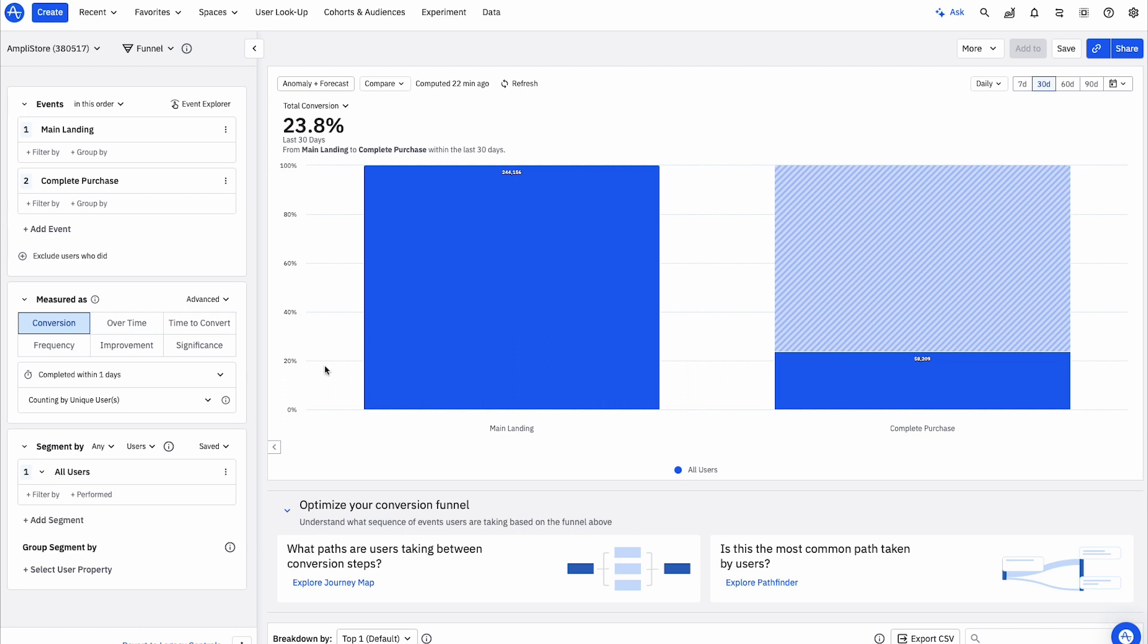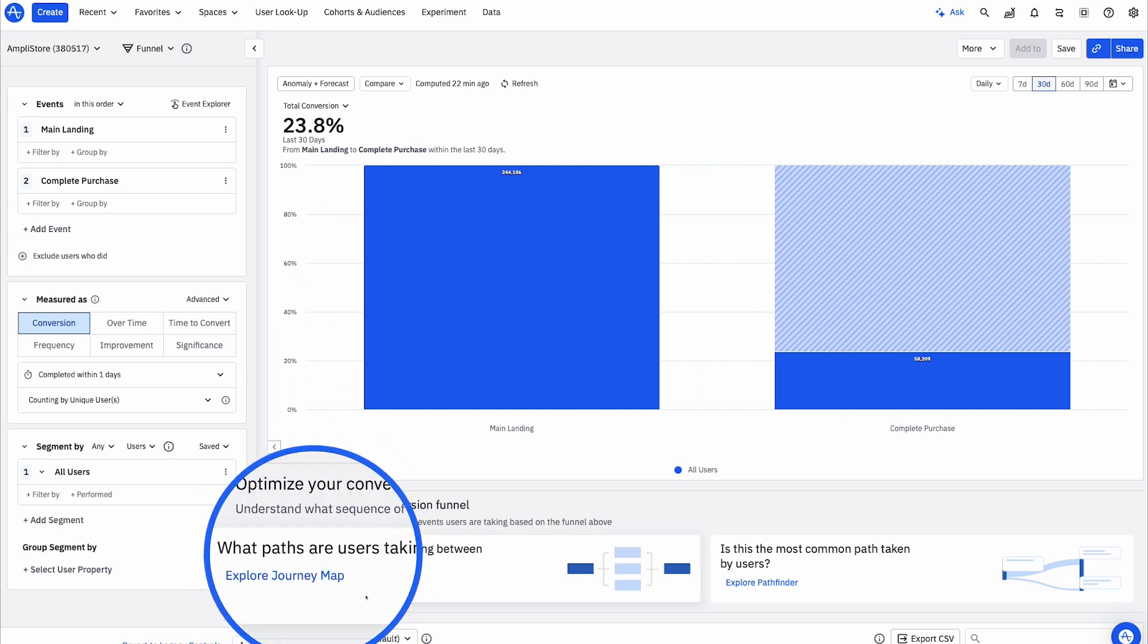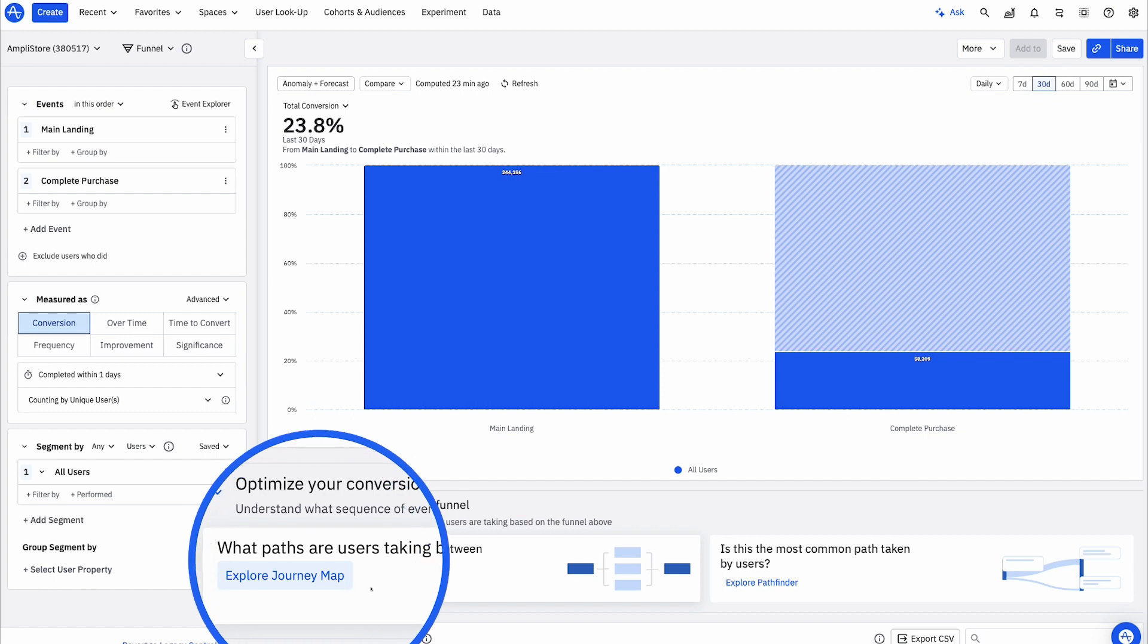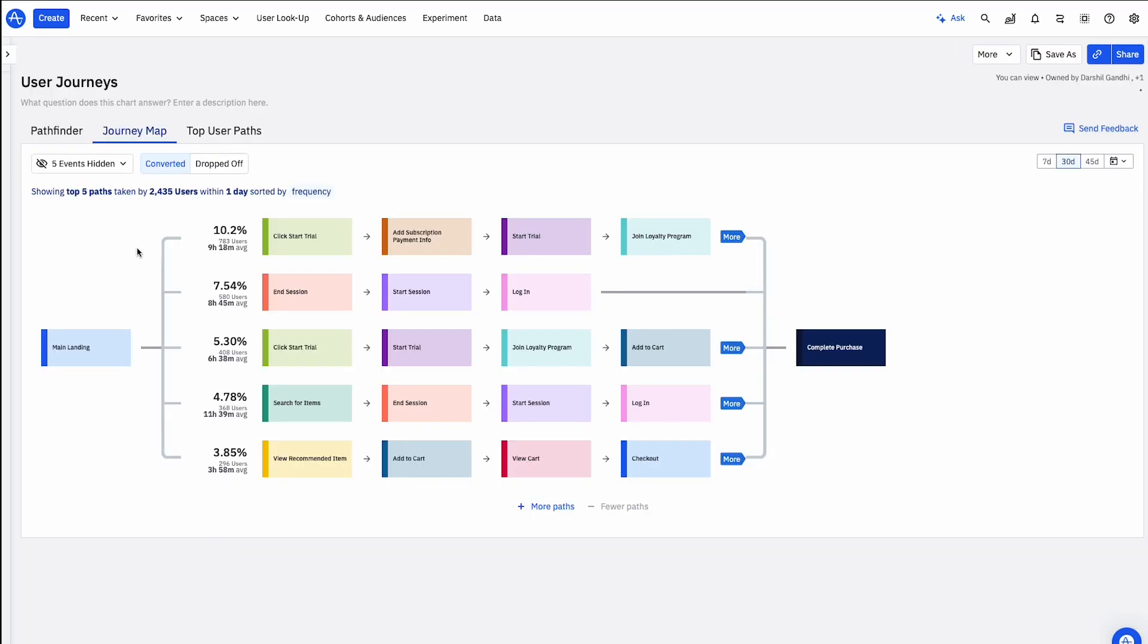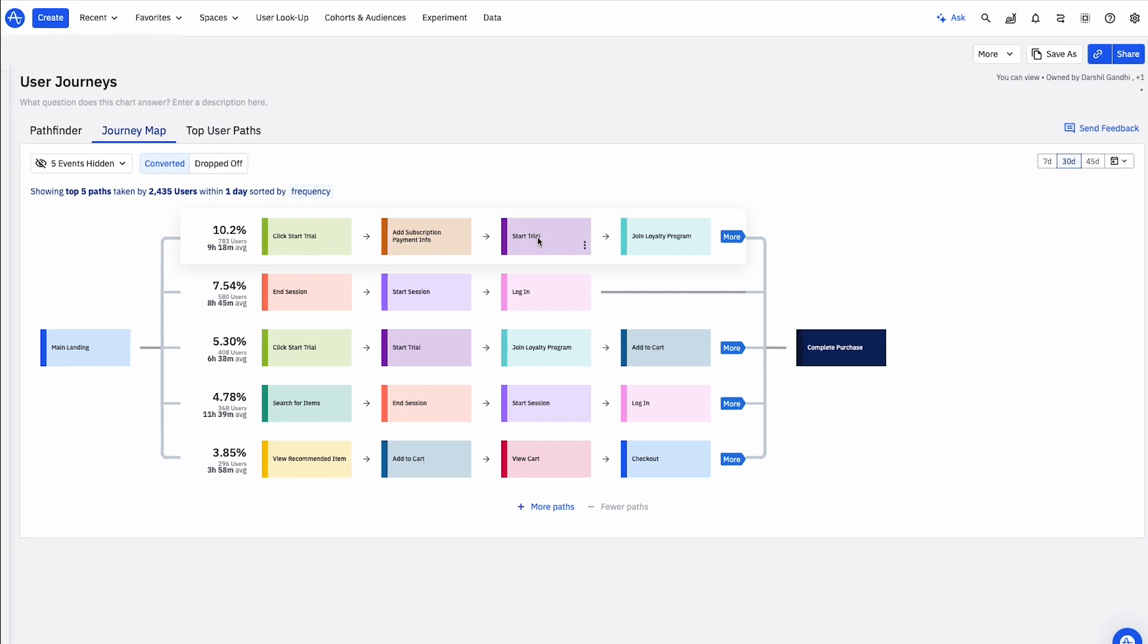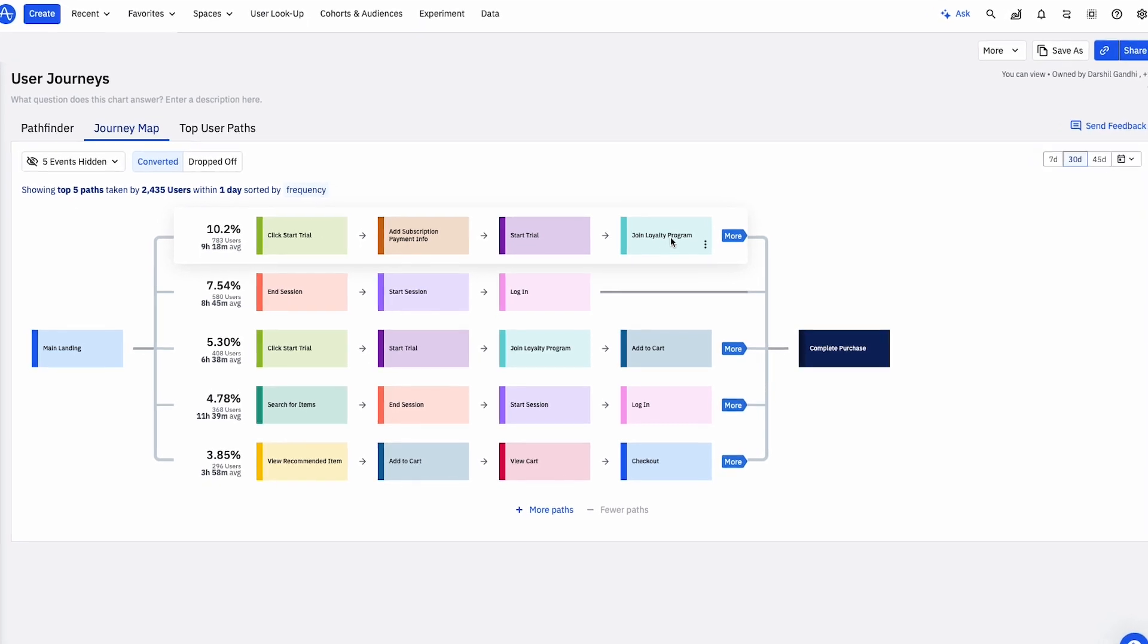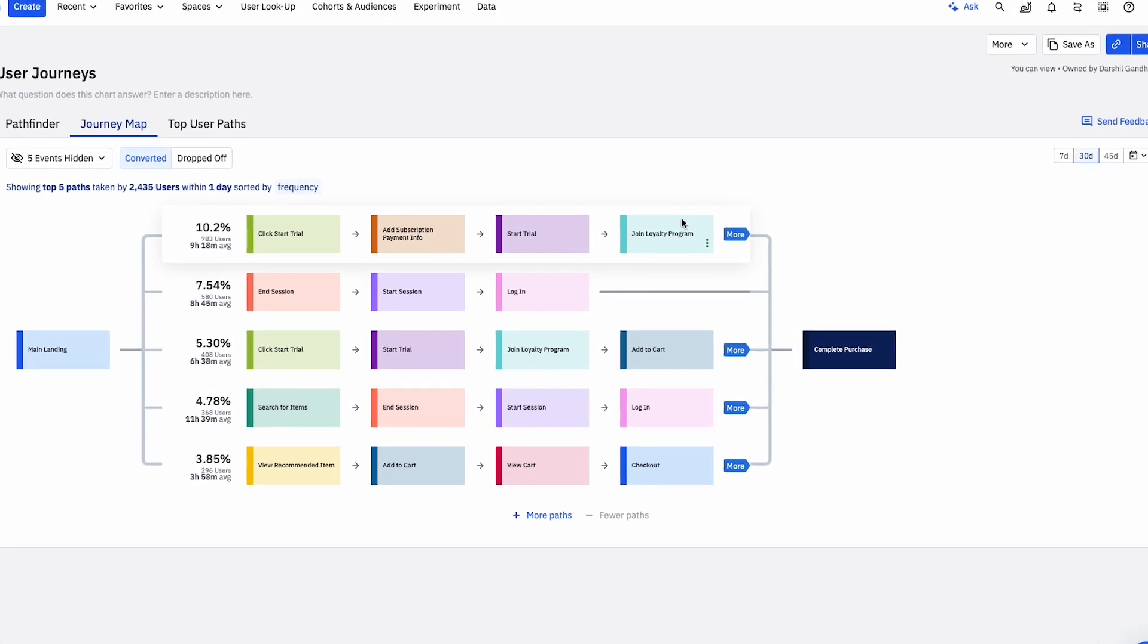My overall conversion looks a bit low. Let me dig into my user journeys to understand what different steps these users are taking in the product. Here, I can see that one of the main paths first-time visitors take includes signing up for my loyalty program.